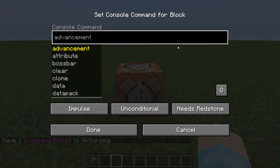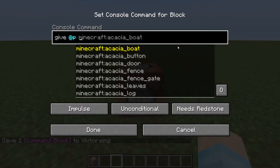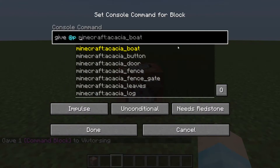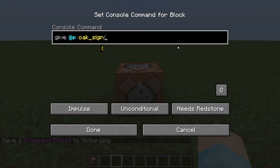This one's a little different than the last click event command video I made. This one is a give command, surprisingly. And it's going to be: give @p the sign you want.